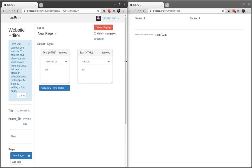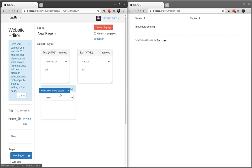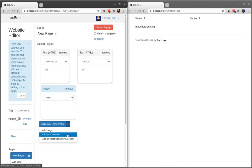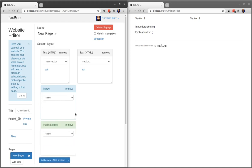image sections where you can place images, and then most importantly publication list sections.